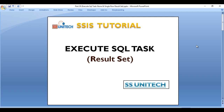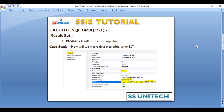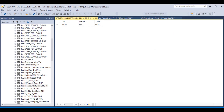Let's start with none. As we have discussed, it will not return anything. I have a scenario where I would like to insert a record into a table by using Execute SQL Task. Go to SSMS — this is our table. Initially we don't have any data in this table. Once we execute our SSIS package, data should be inserted in this table.